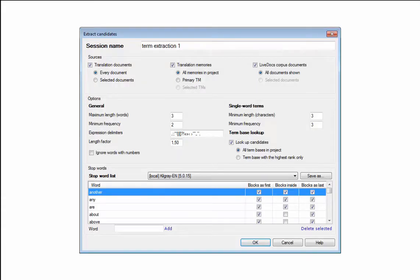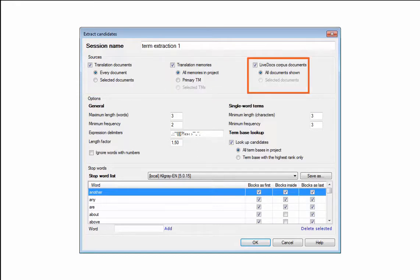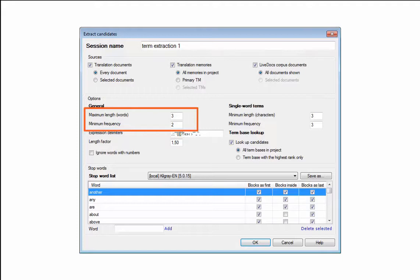Term extraction works from documents, translation memories, or alignments with self-defined settings on how many words a term can have, how often it needs to appear to become a term candidate, and a stop word list for things that should not be extracted.